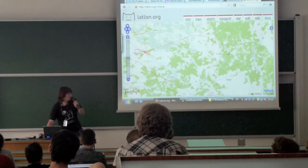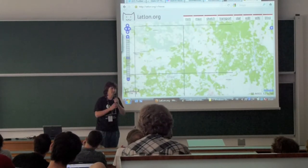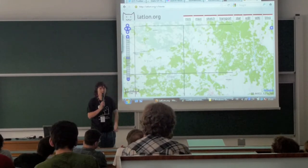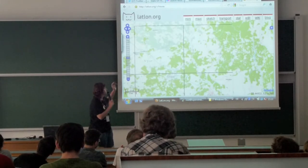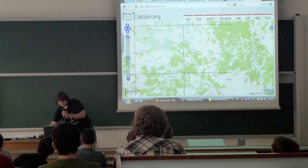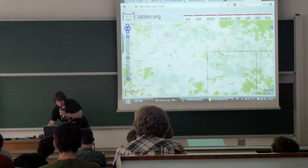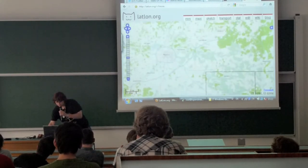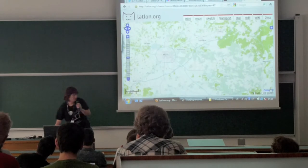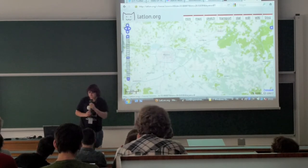We also calculate some statistics. We made a user script that adds your speed onto your OpenStreetMap traces profile along with other statistics.